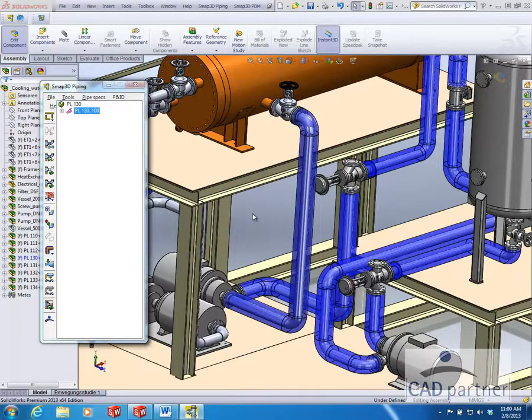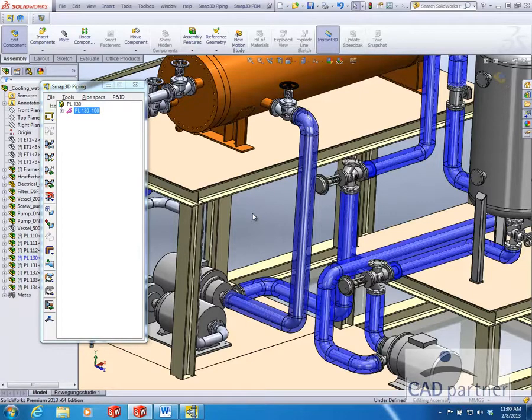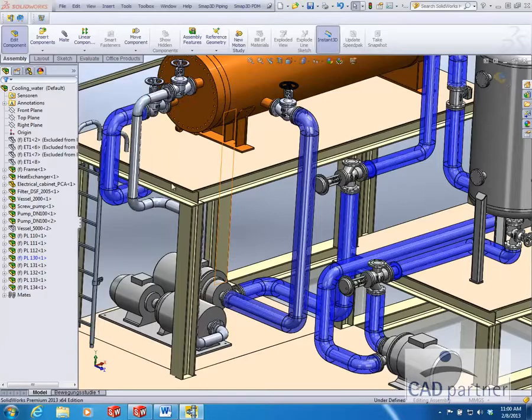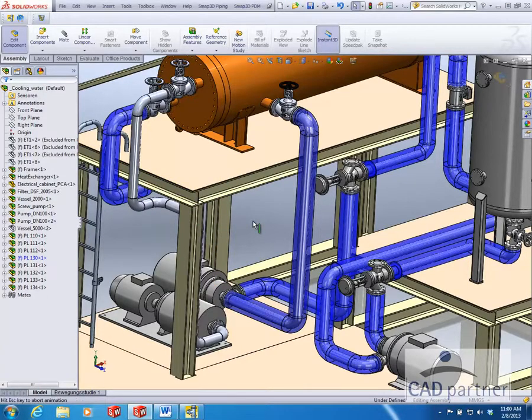So in one quick step we were able to automatically generate the insulation for the pipeline based on our pipe specifications. No user input is required and standards are always maintained.